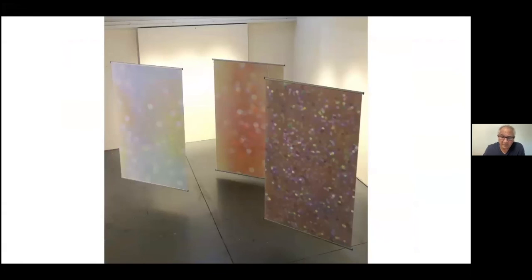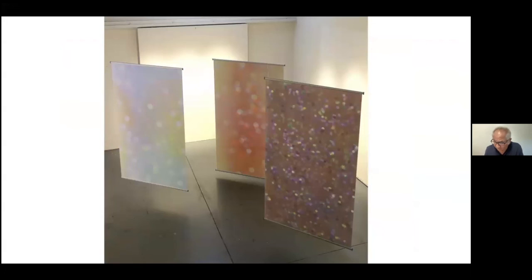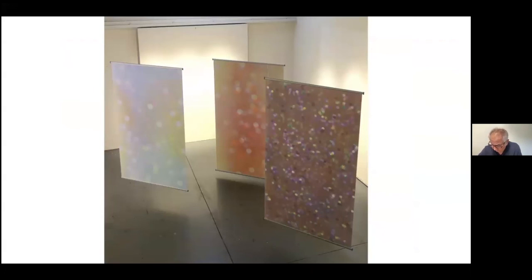They let light through from both sides, and the fronts and backs change. In different lighting they change quite a bit, so they're kind of fun in that way.